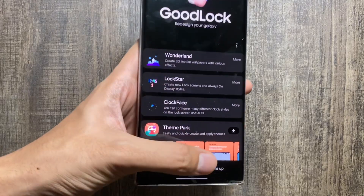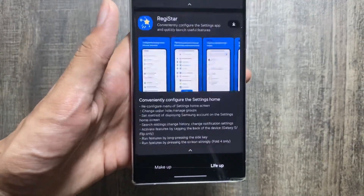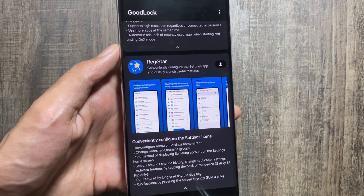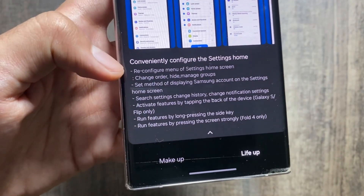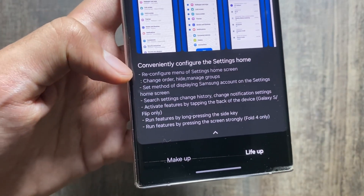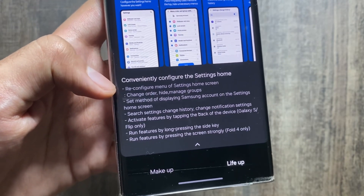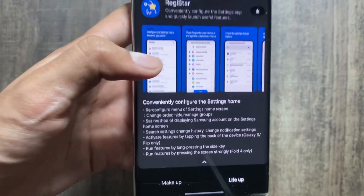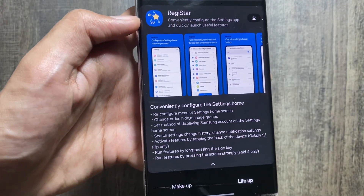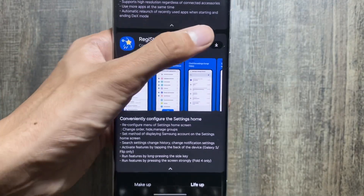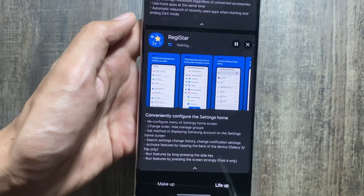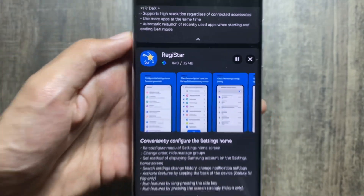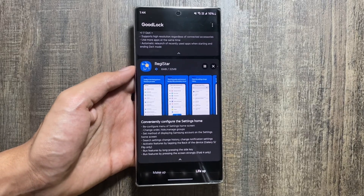Next up, in the Good Lock application, go to Life Up and swipe down to search for an application called Register. Using this application you can change the order, hide, manage groups, and there are multiple other features unlocked, like long pressing the side key or double tapping the back of your phone to perform tasks. It's about 32 MB and will download based on your internet speed.